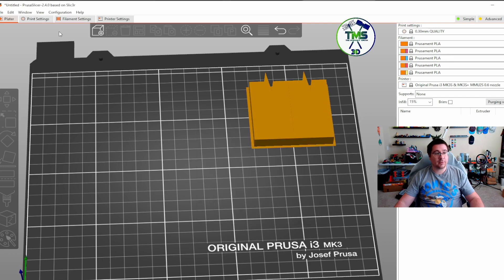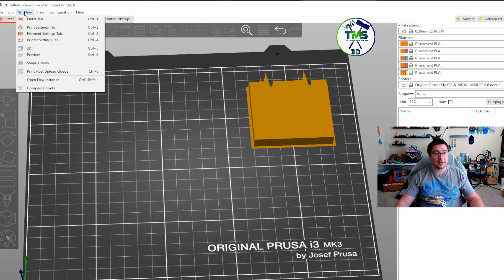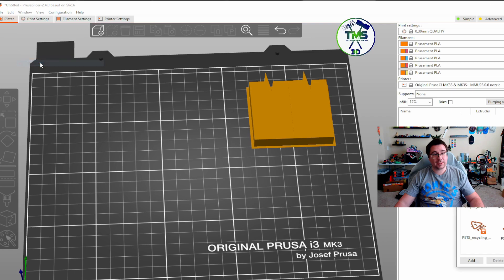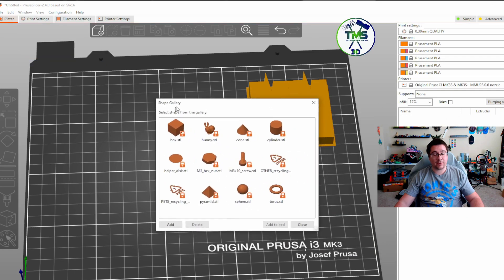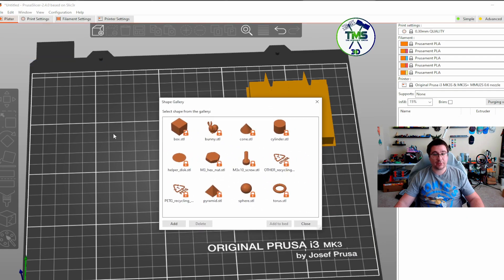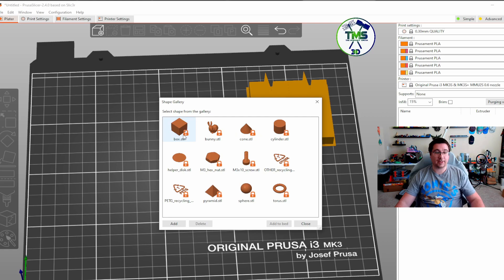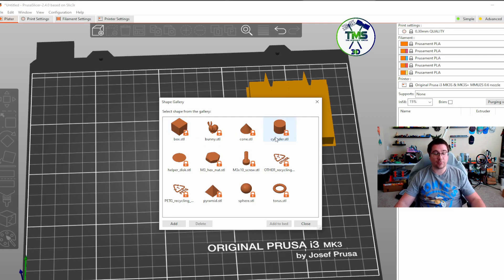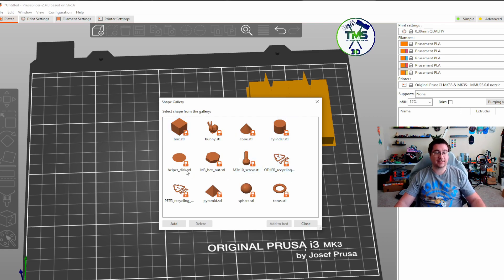Now, one of the things you can do is go over here to window and go to shape gallery. You can see that we have a couple of different shapes here. I don't know why you need a box and a cylinder when you can right click and add it, but it's there for access, I guess.